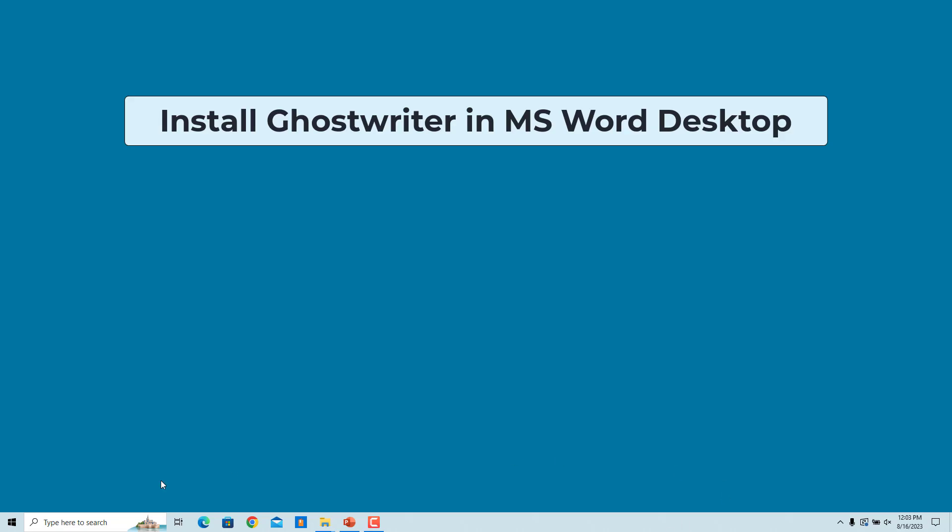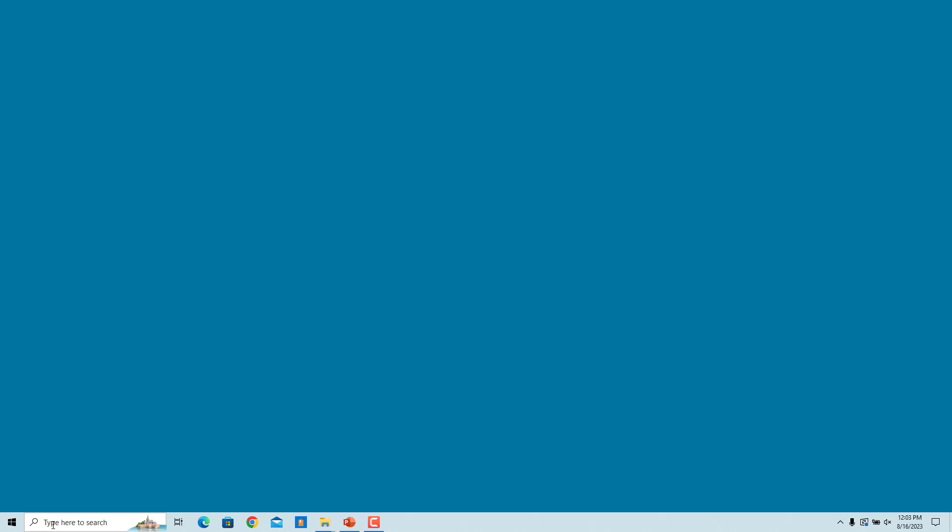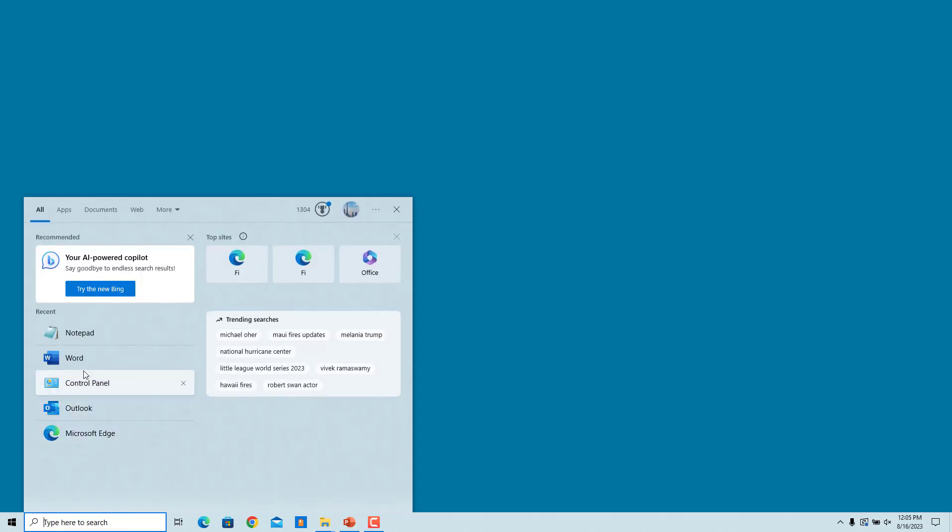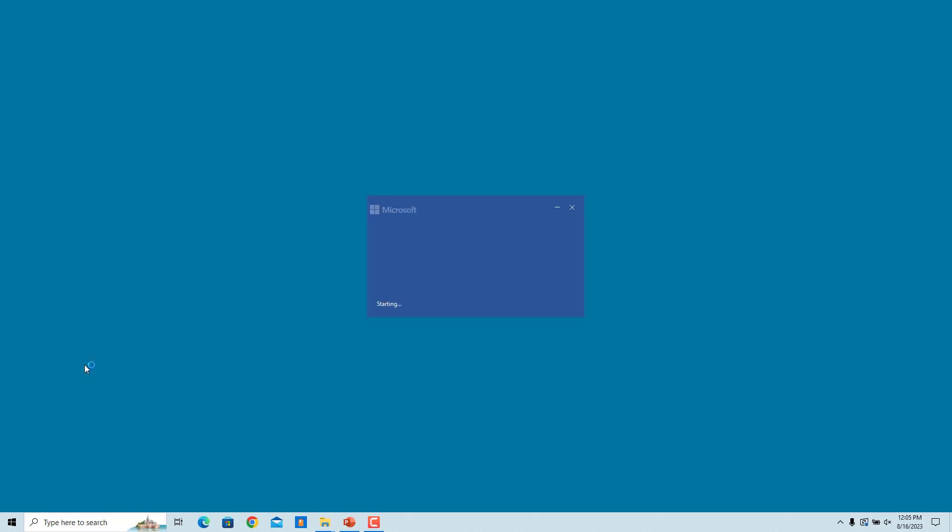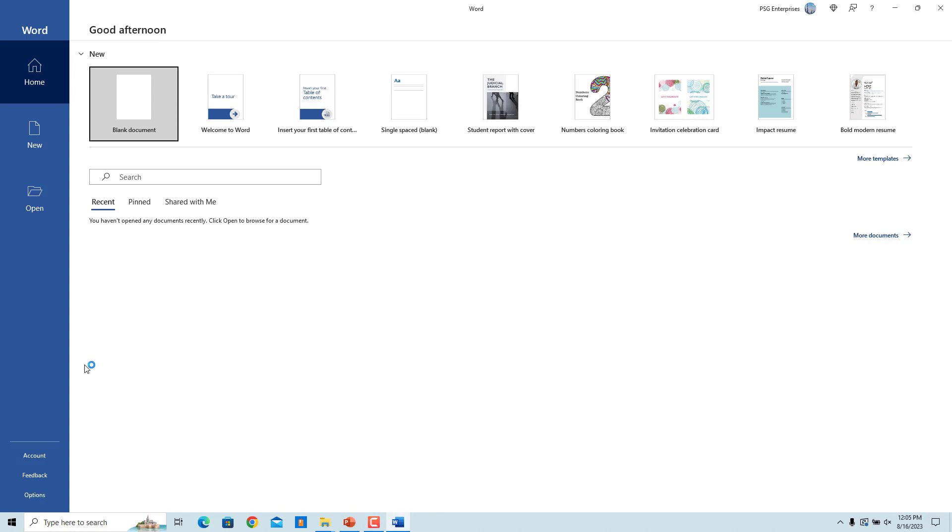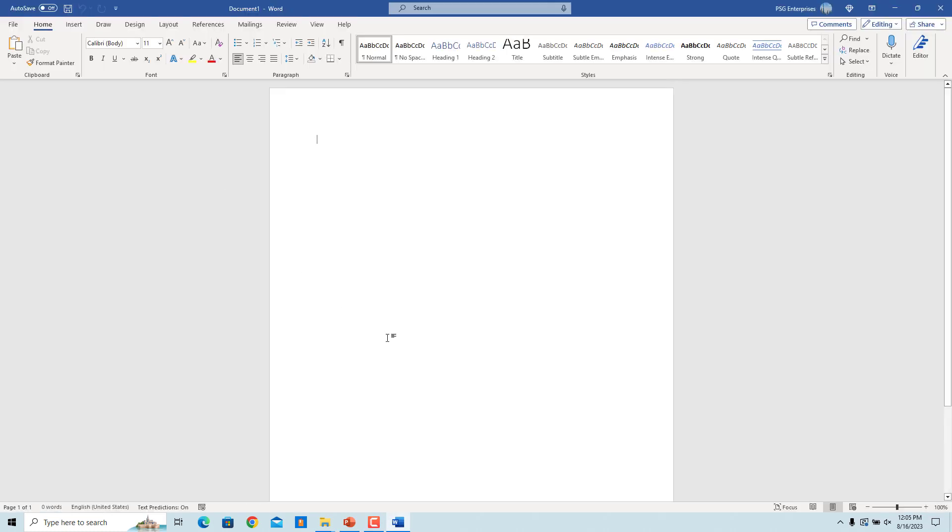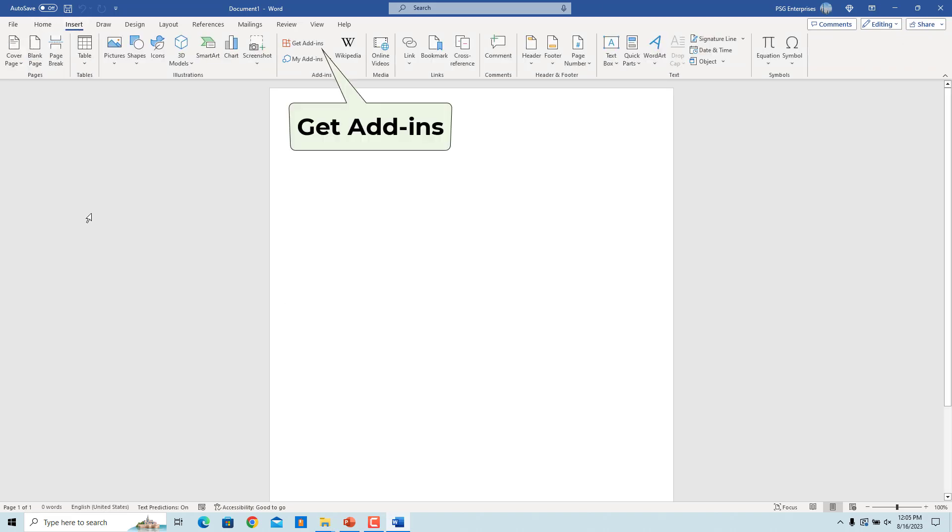Install Ghostwriter in MS Word Desktop. Open the desktop version of Microsoft Word. Click on blank document to open a new document. Click on Insert and then click on Get Add-ins.